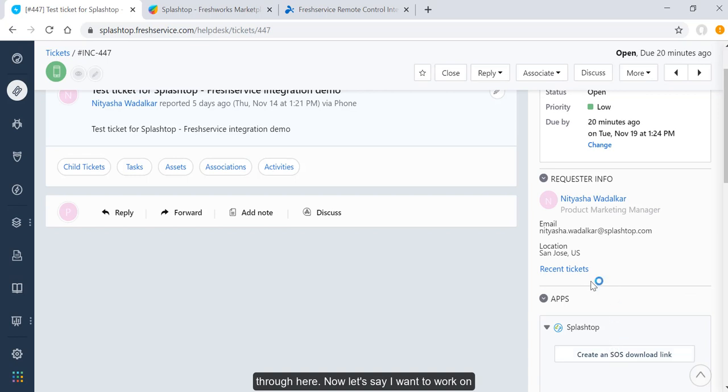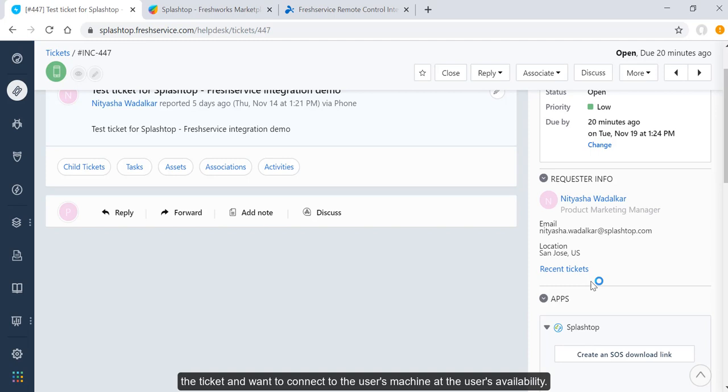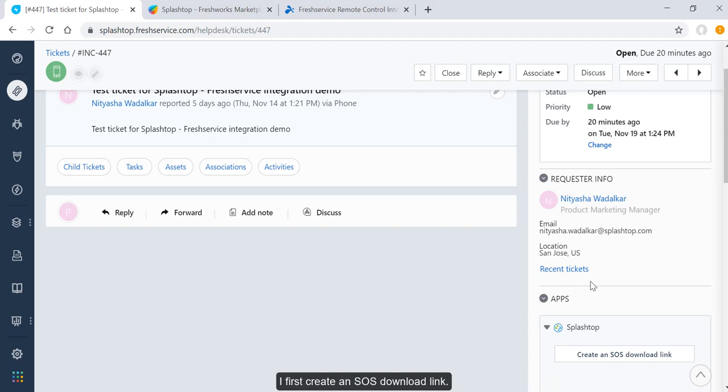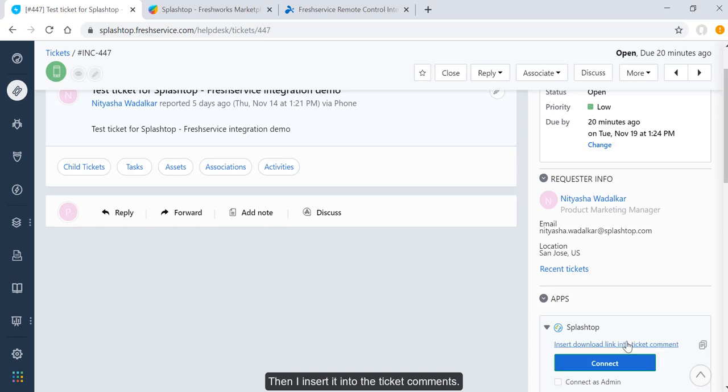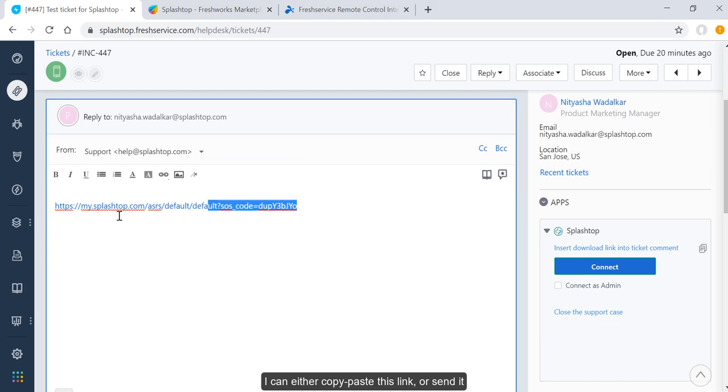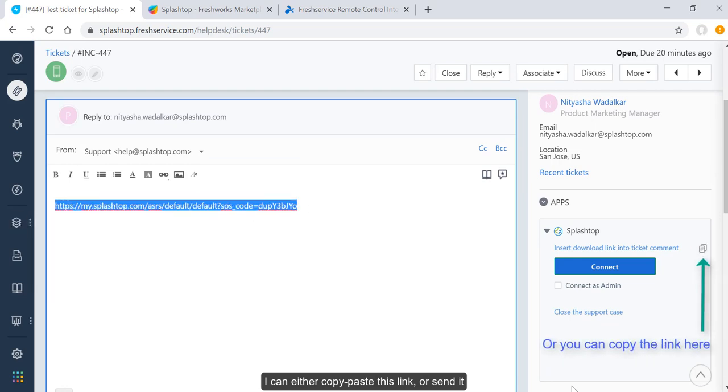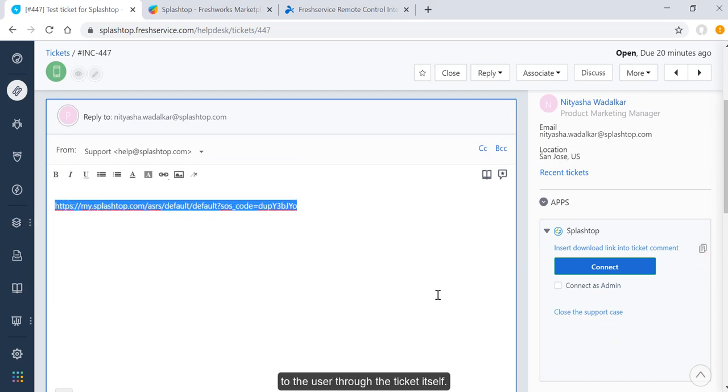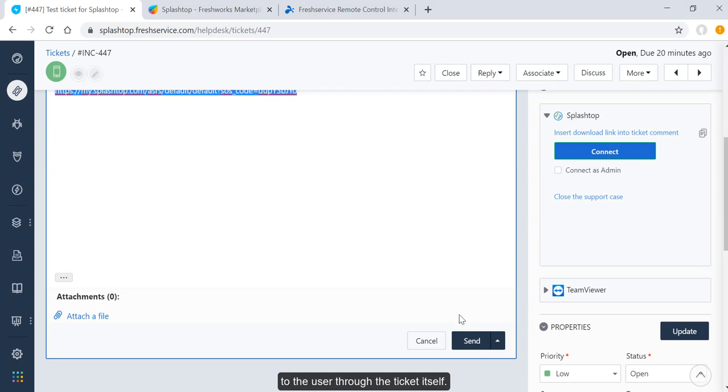Now let's say I want to work on the ticket and want to connect to the user's machine at the user's availability. I first create an SOS download link, then I insert it into the ticket comments. I can either copy-paste this link or send it to the user through the ticket itself.